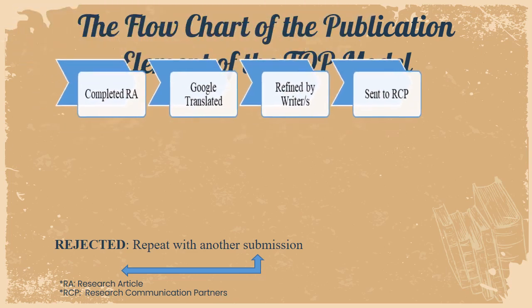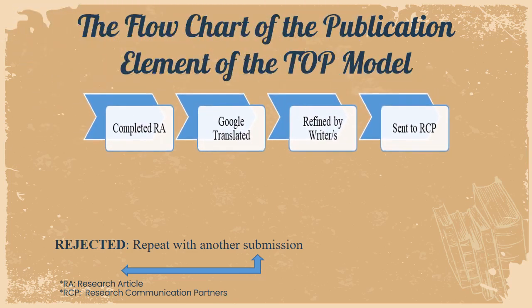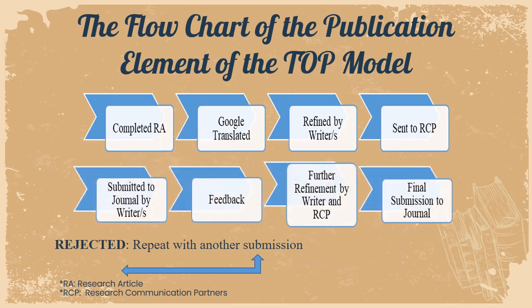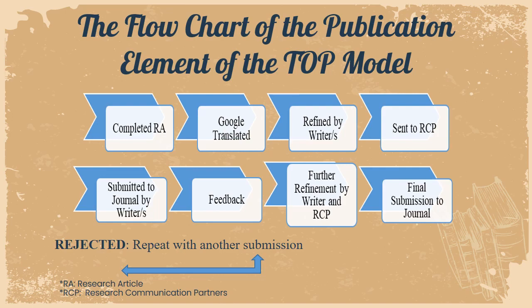After they edited the article, it is then submitted to a journal and the writer would wait for the feedback. If the article is rejected, it is repeated with another submission. But if the article is accepted, it is then further refined by the writer and the RCP and it is then finally sent for submission.